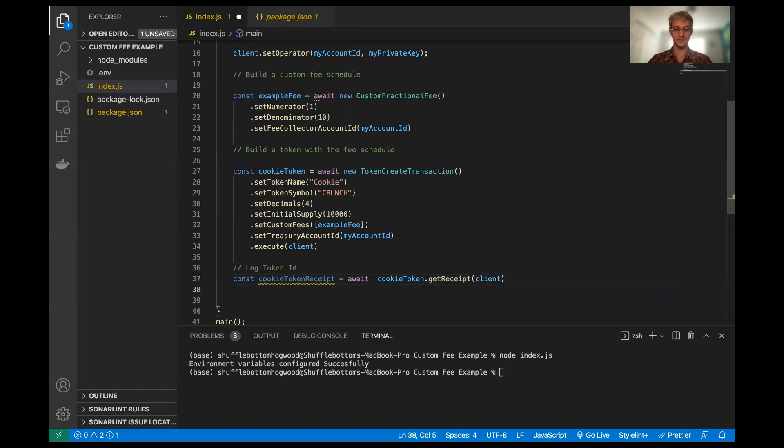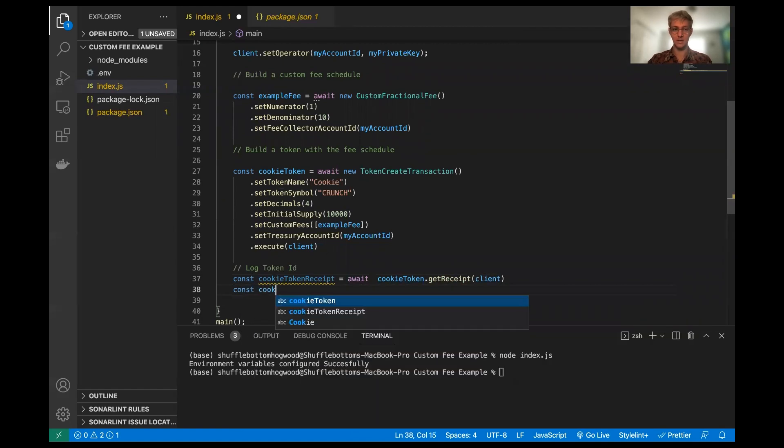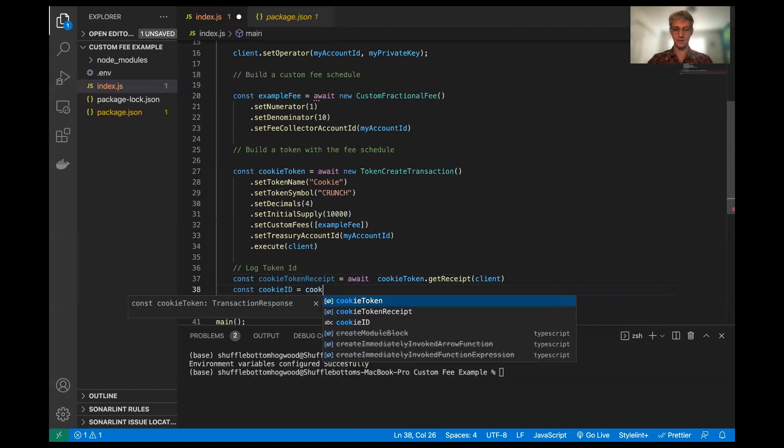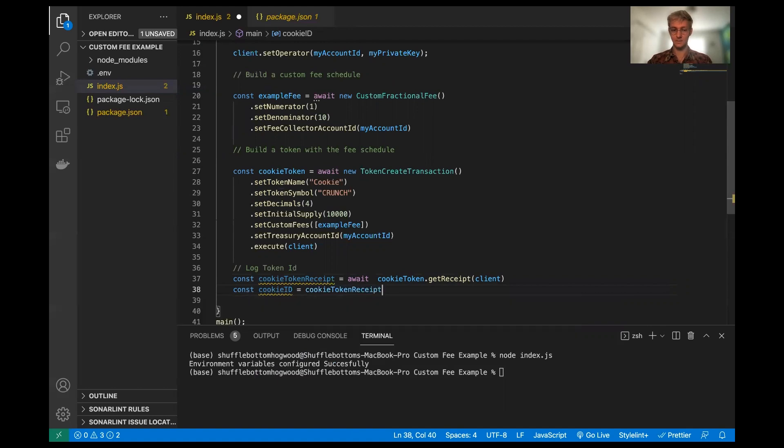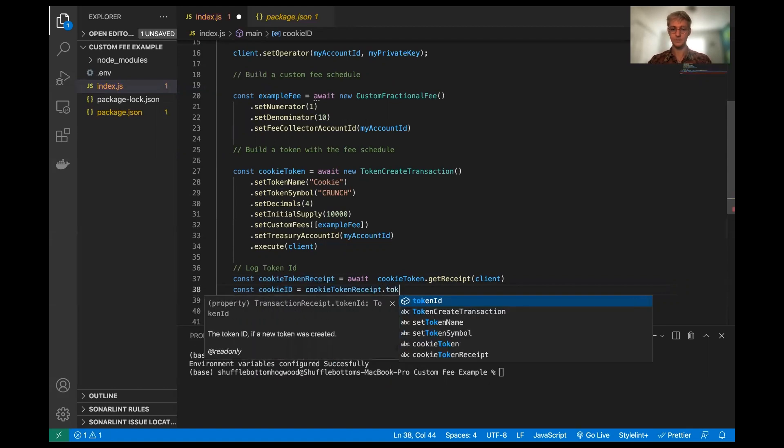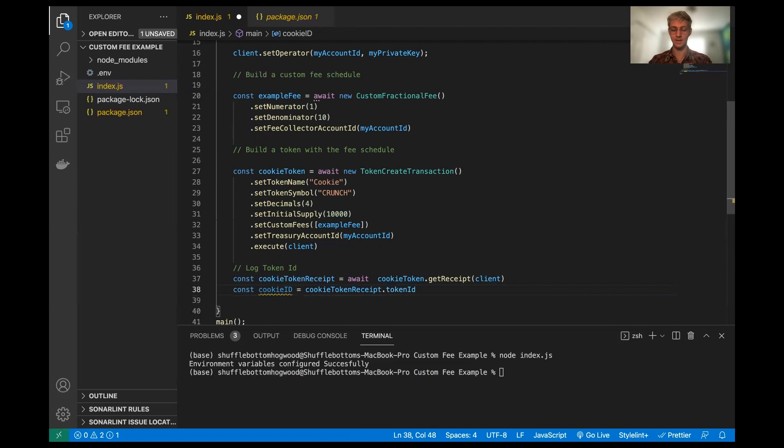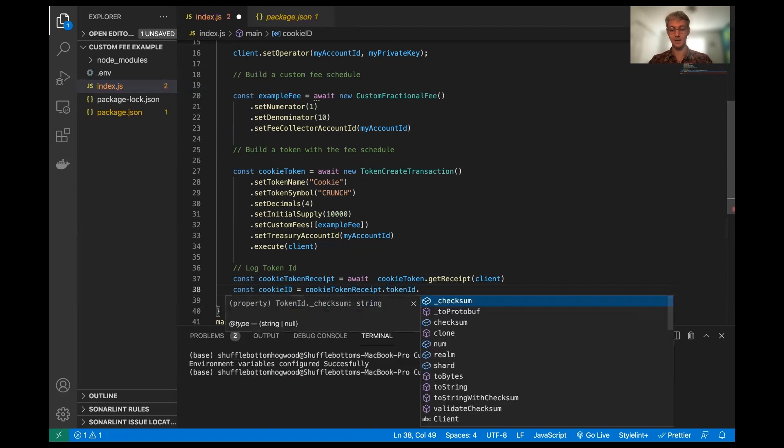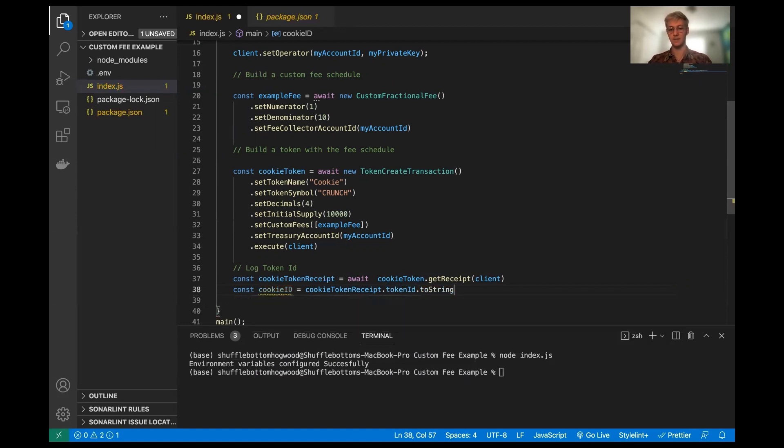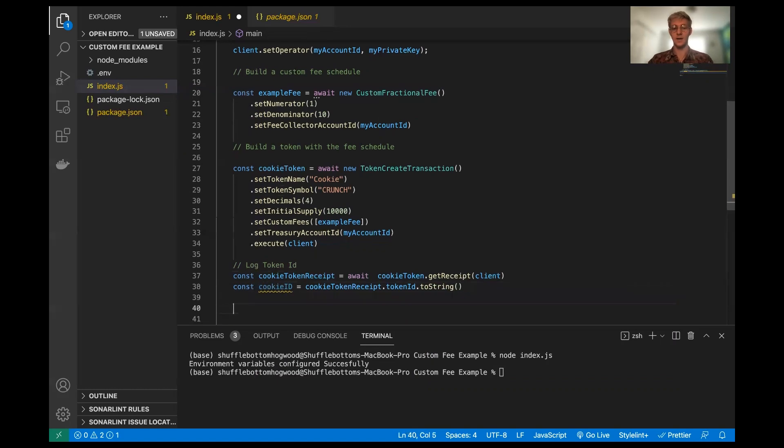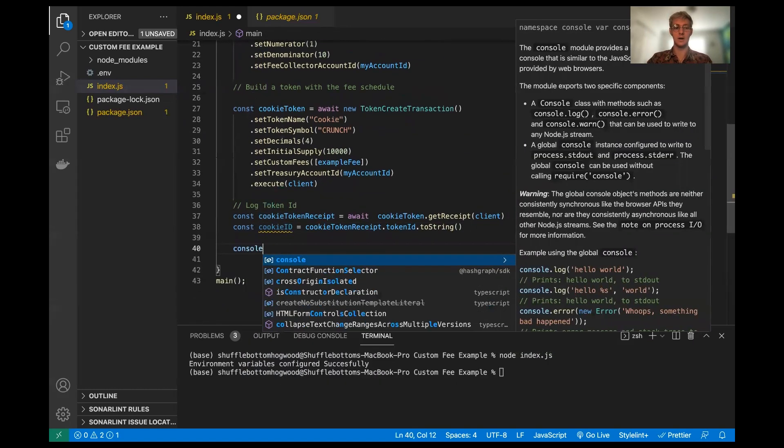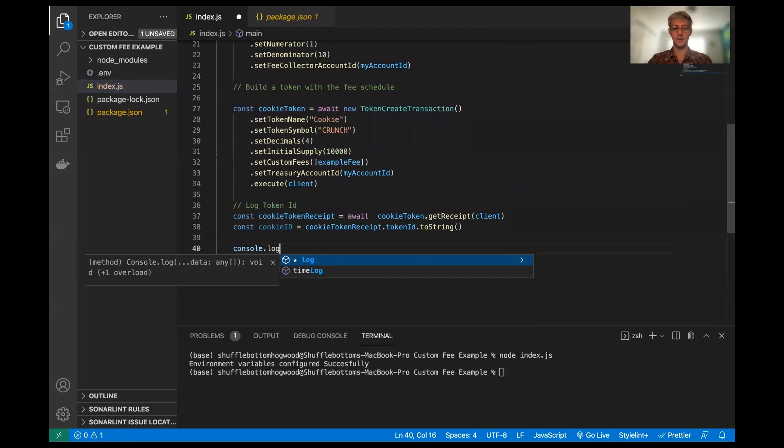And now we're going to make a cookie ID. And this is going to be equal to the cookie token receipt dot token ID.